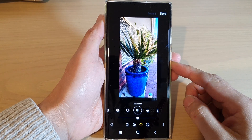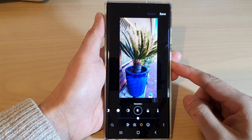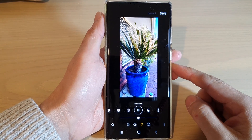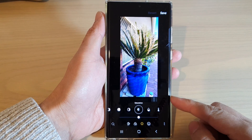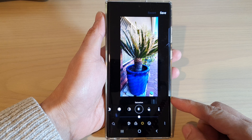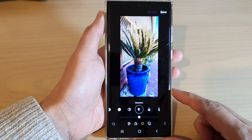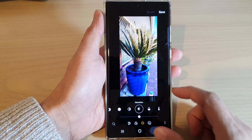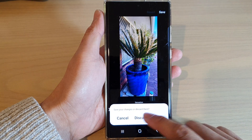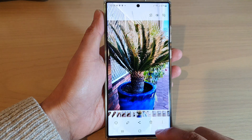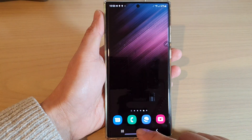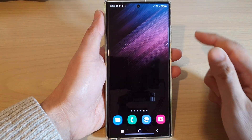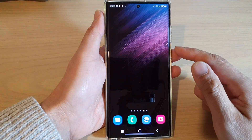Hey guys, in this video we're going to take a look at how you can change the saturation color in a picture on the Samsung Galaxy S22 series. First, tap on the home button to go back to the home screen.